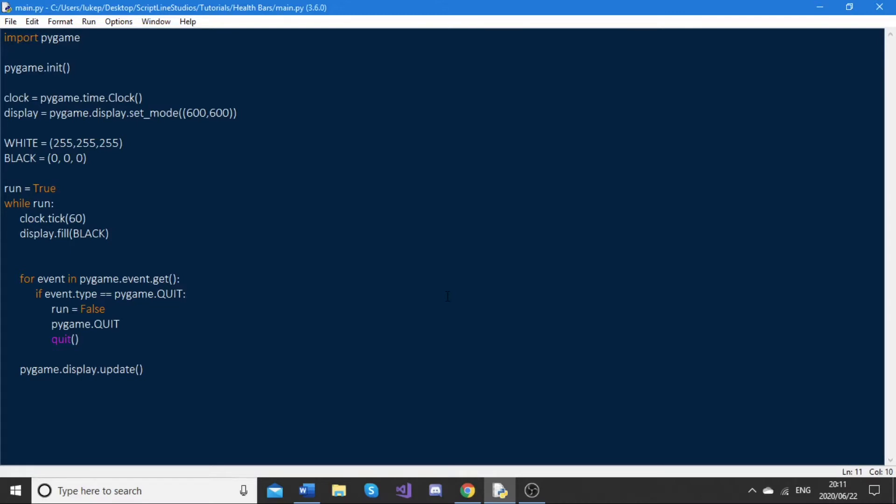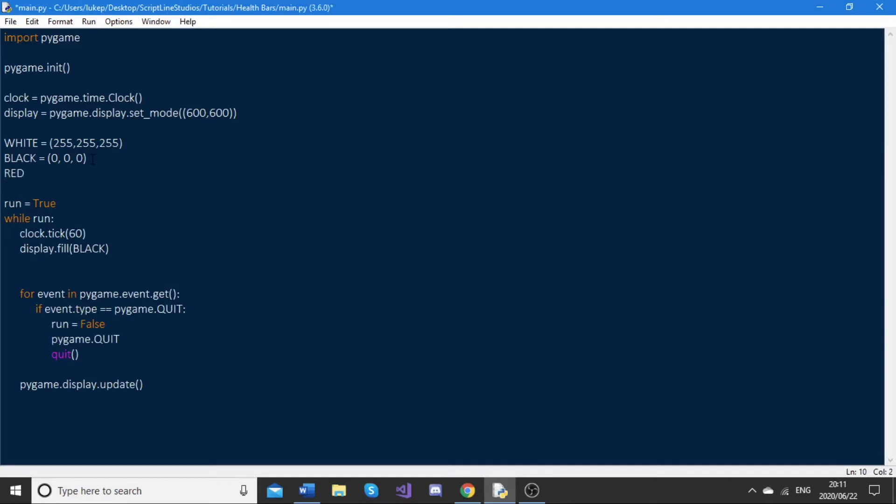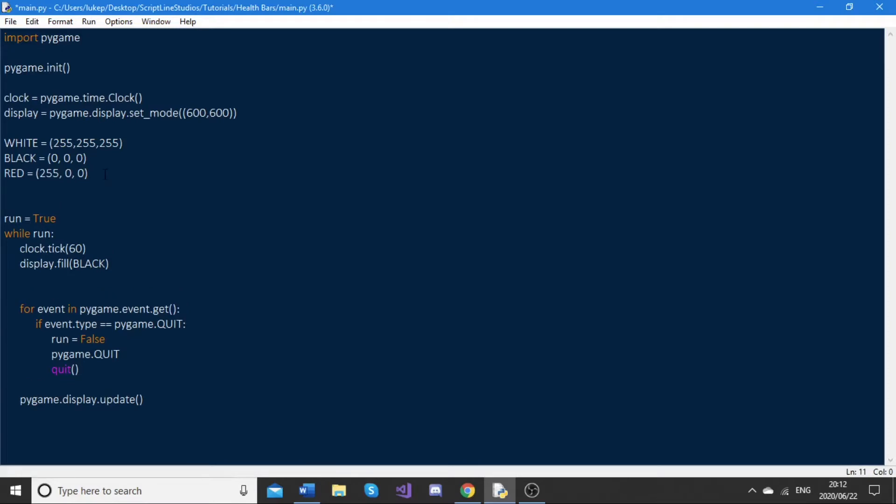Let's give an example of this in code. First, I need to define a couple colors. Now that we've got the colors set up...